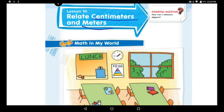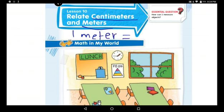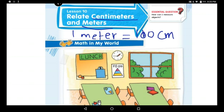I'll tell you what this relation is — I told you before. Who remembered? All of you! Yes. We said that one meter — we can write 'M' for meter — one meter is equal to how many centimeters? 100 centimeters! And we can write 'CM' for centimeters. So one meter is equal to 100 centimeters.